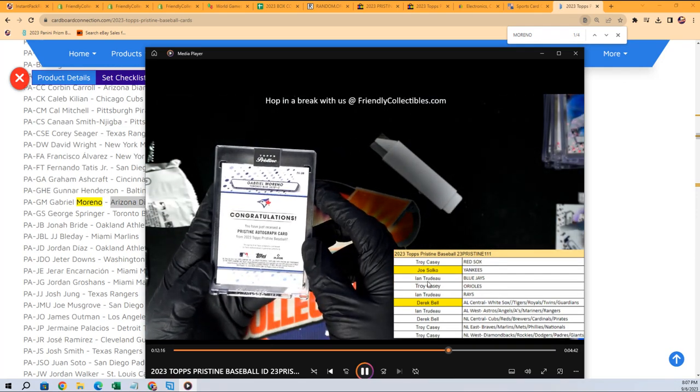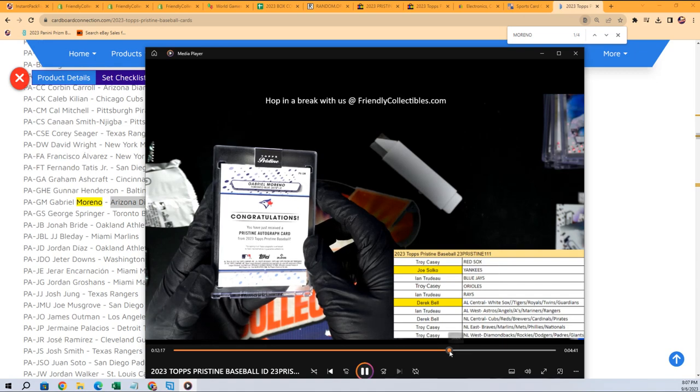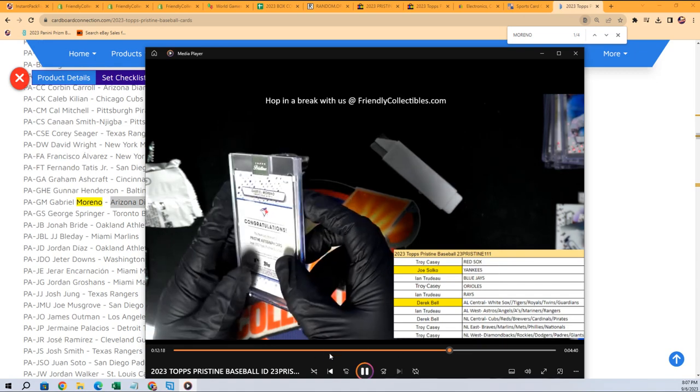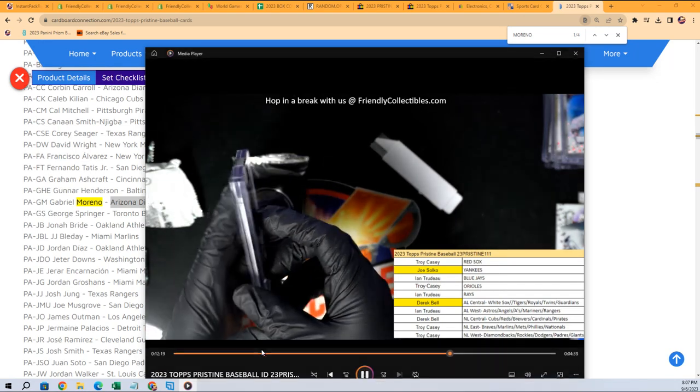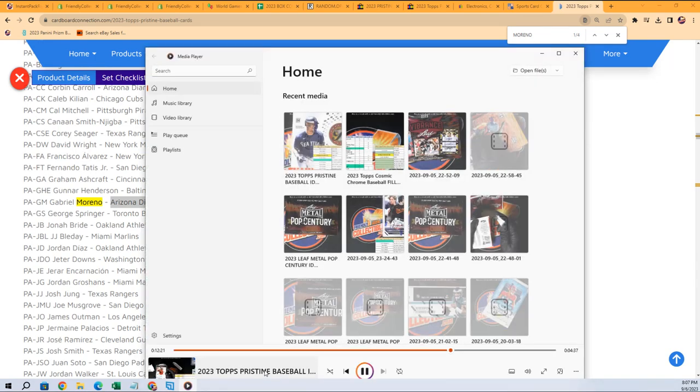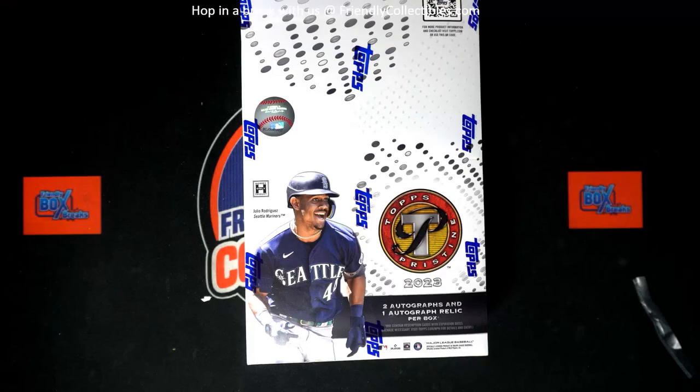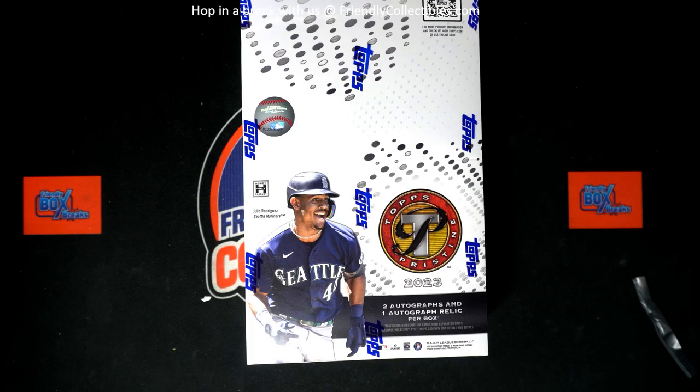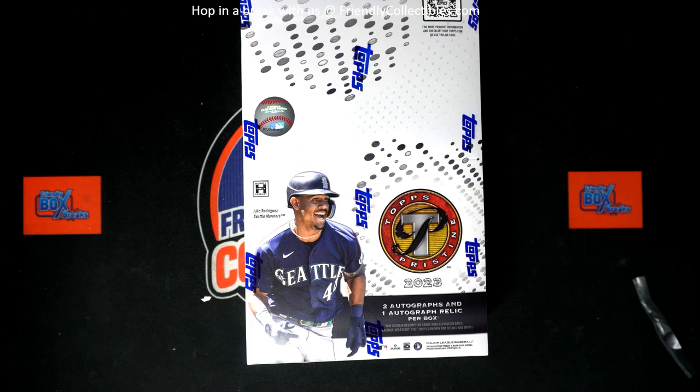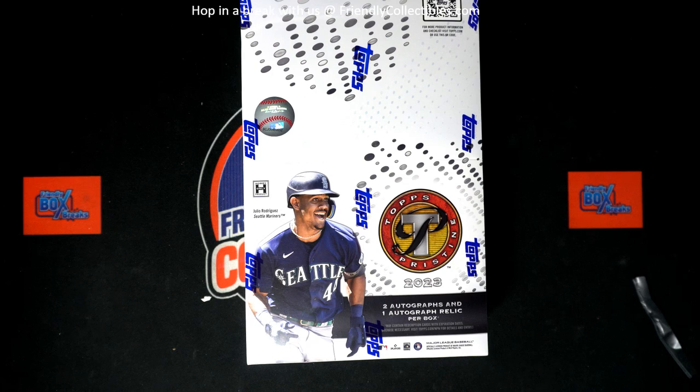I wanted to pass that along from this box break. This was, what break was this? This was, oh gosh, let me see. I think this was the last pristine. Yeah, it was 111. And we're doing, we're getting ready to do a pristine right now. Yeah, we're doing 112. So this was the last box pristine we're doing.